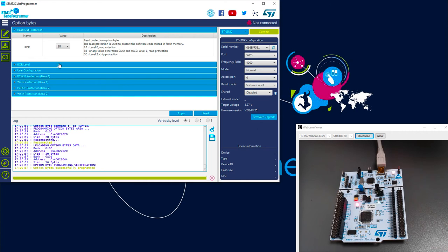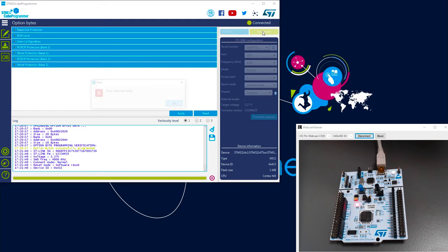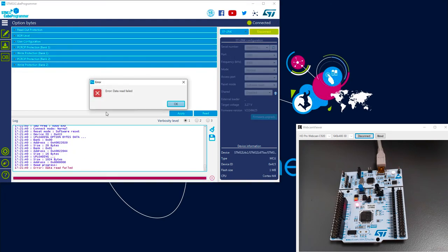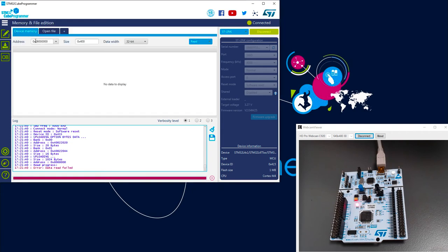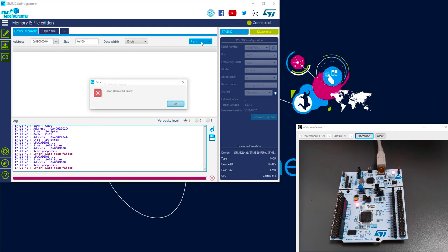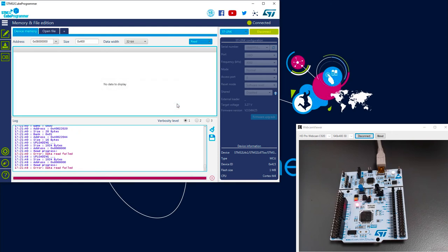So I'm in RDP level 1. Let's try to connect and dump the flash content. So if I connect, I've got a warning. Error data read fail. What happened? Here we try to access this address, and if I try, it's not possible. All the flash content is locked.